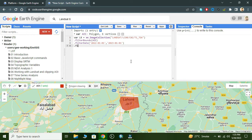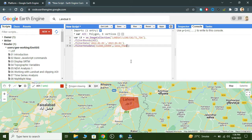Now we apply a filter metadata for cloud cover. We add a condition so it will filter images with less than 1% cloud cover. Now we add the variable name for this filtered collection.